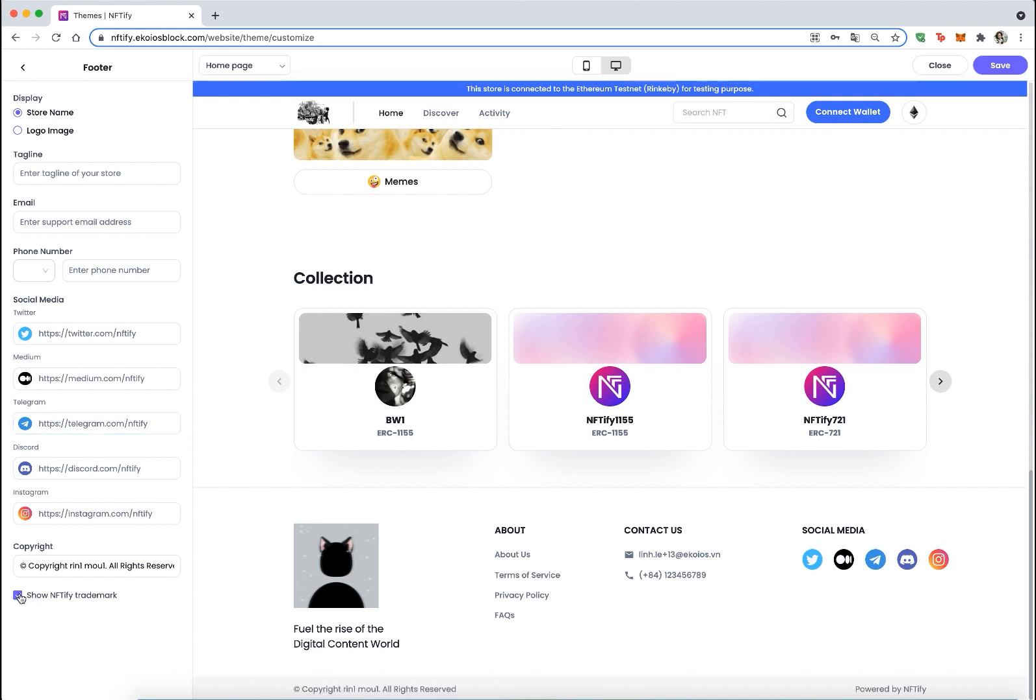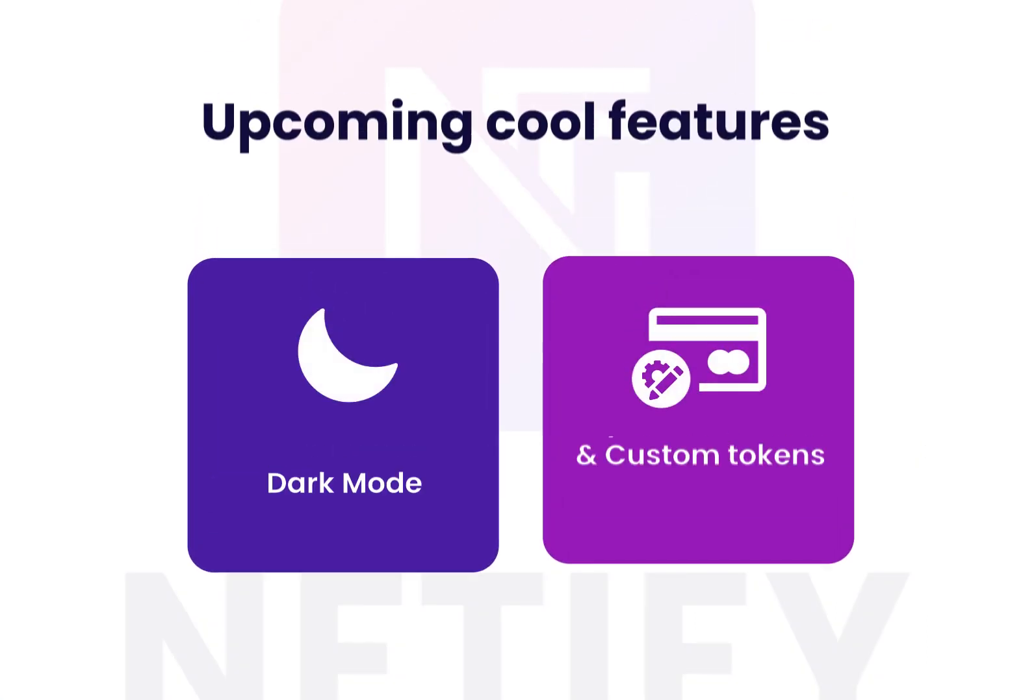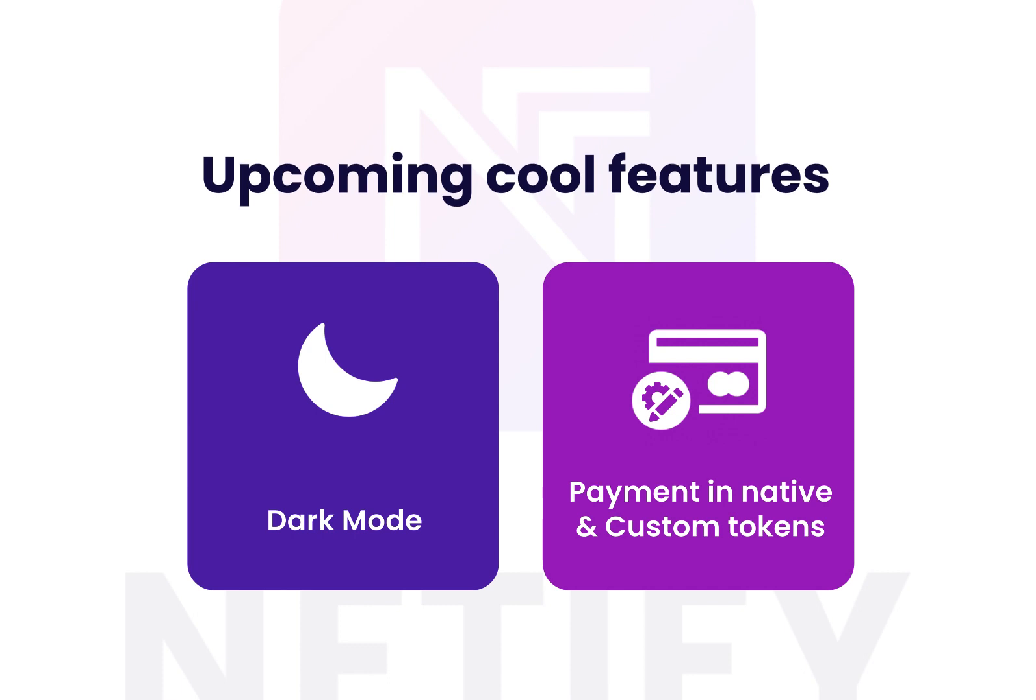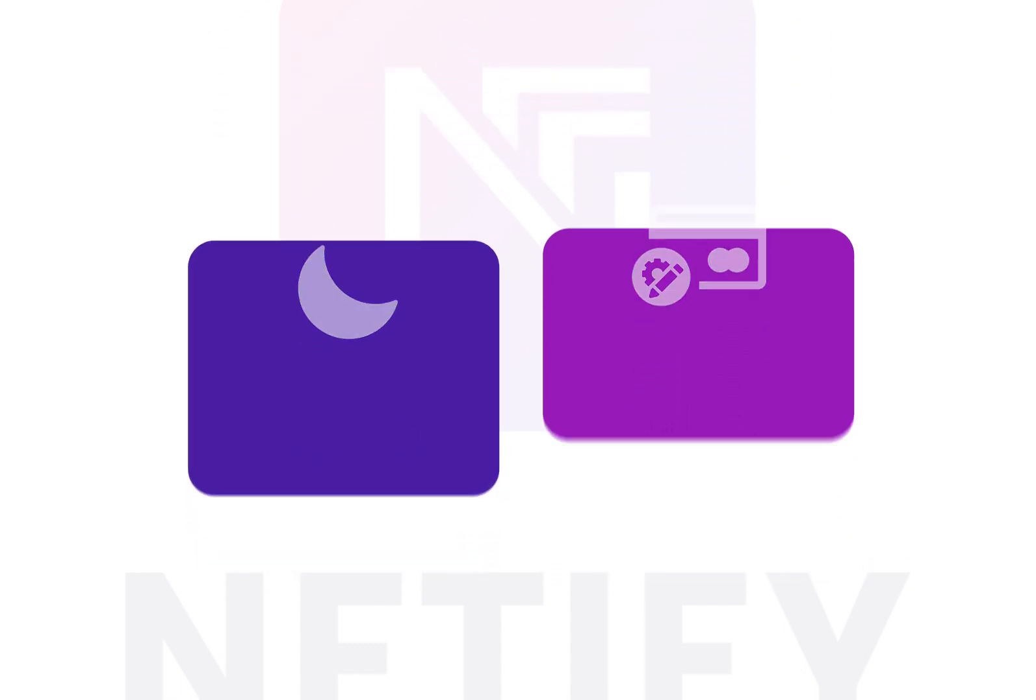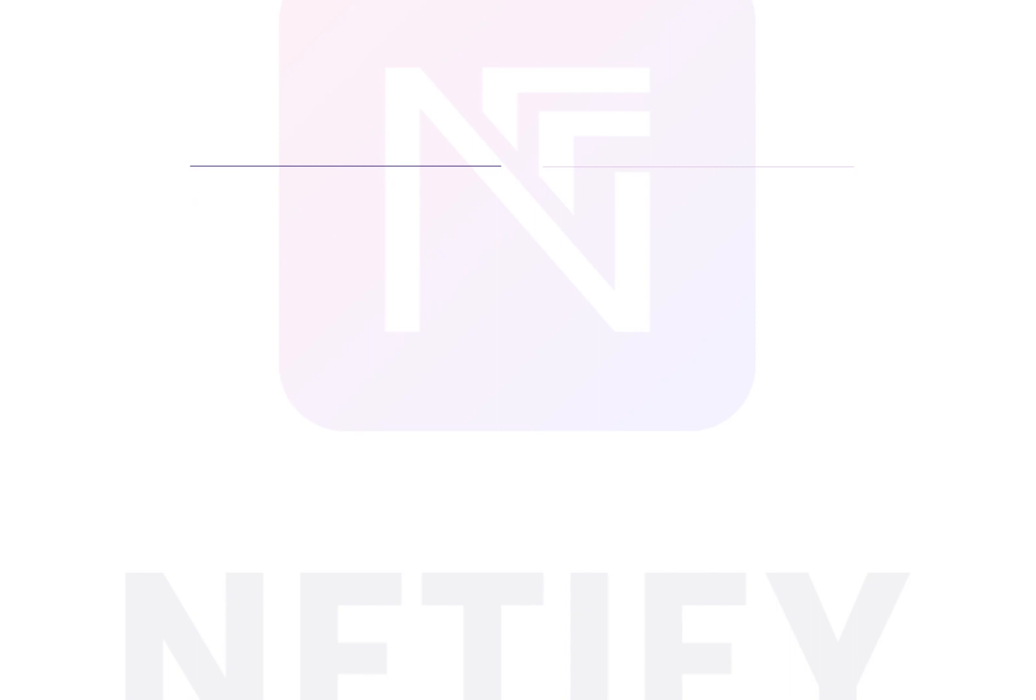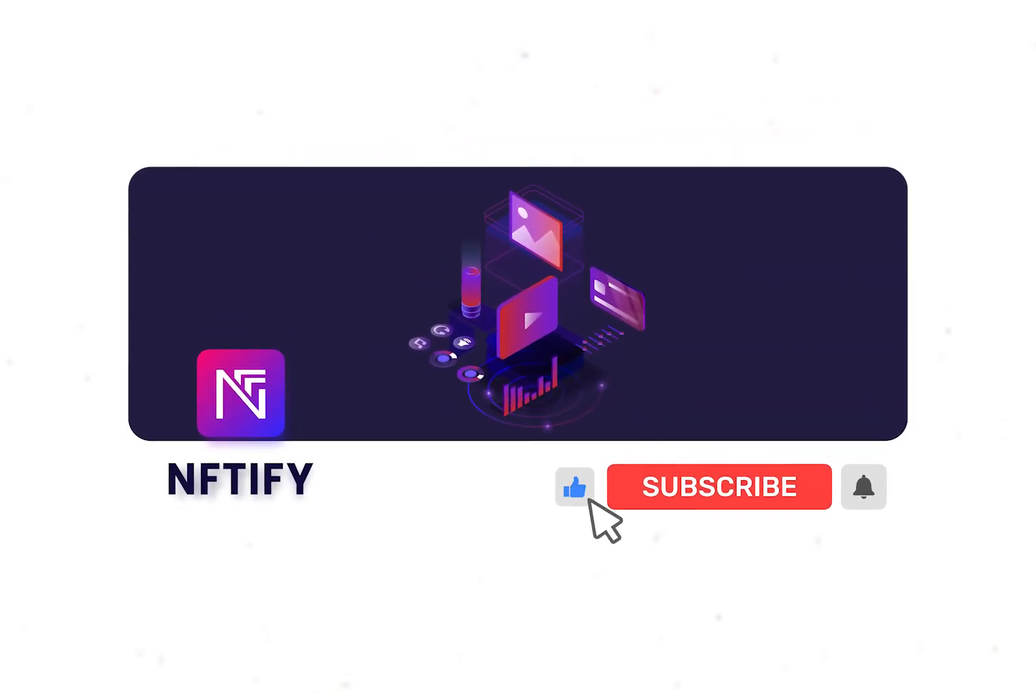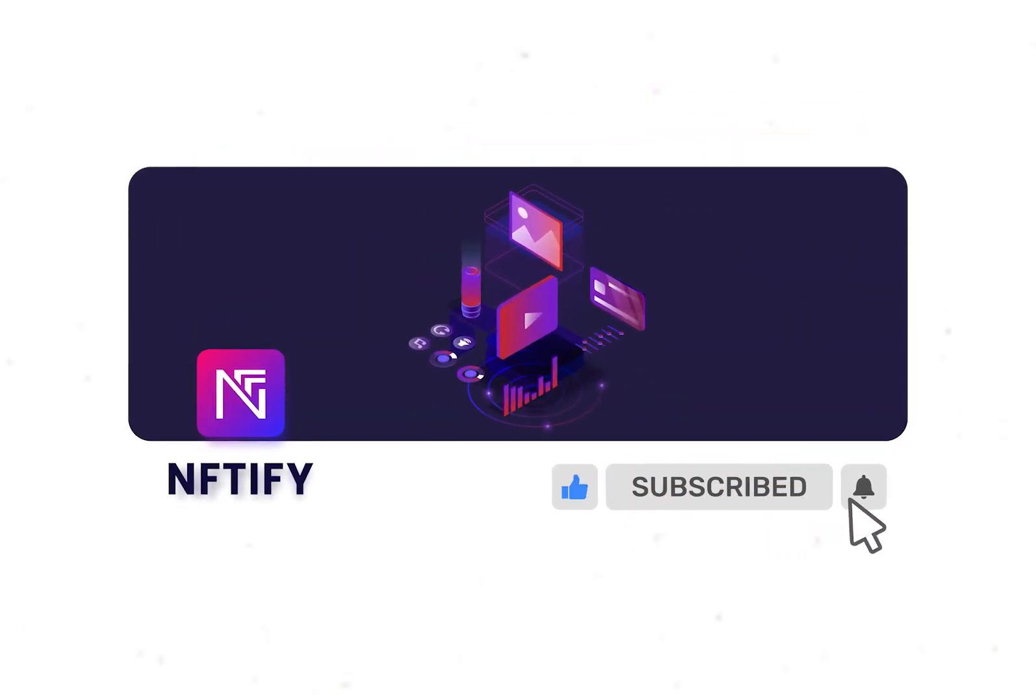So this is our ninth sprint and we'll see you in three weeks for more cool features, namely dark mode and payment in native and customized tokens. Subscribe to our YouTube channel to get the latest updates about NFTify. Stay tuned and thank you for watching.